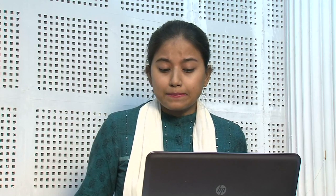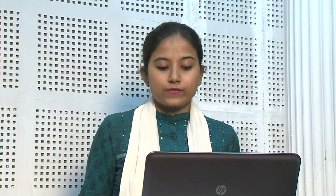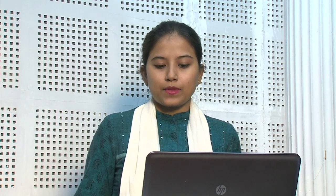Let us begin with the introduction to the Renaissance. You may face the problem of understanding what this term exactly means. Actually, it's a term which in Italian means rebirth or to be reborn. In Italian, Renaissance is 'rinascimento.' In English, the term Renaissance has been taken from the Italian and refers to the birth of learning. It is a cultural movement which first began in Italy in the 14th century with renewed interests in classical learning and spread about a century later to other parts of Europe.